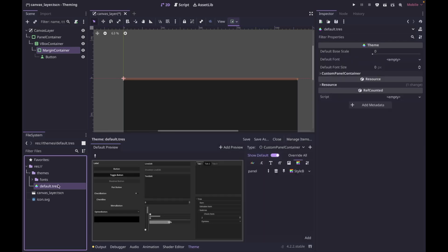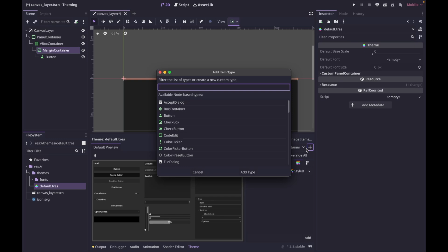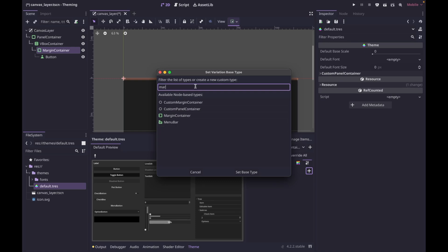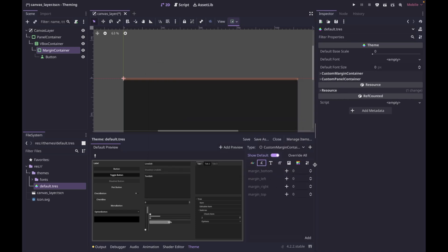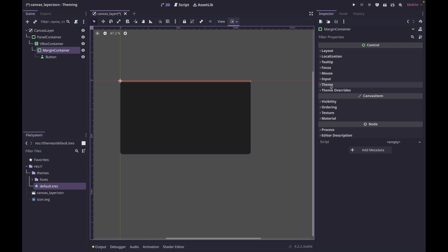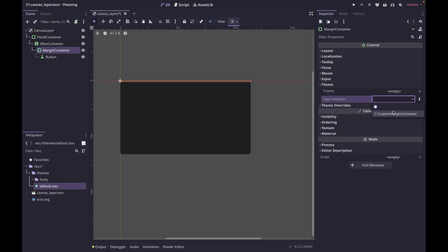Next, let's do the margin container. Come back into our theme and add a new type — custom margin container. Click add type, go to the tools, click the plus, and inherit from margin container. You'll notice this one gives a couple more options — we can set the margin. Let's override the default margin and set it to 24 all the way around. Again, since we created our own type rather than overriding margin container directly, we have to tell the margin container node to inherit from our custom type. Go back to theme, type variations, and select custom margin container.